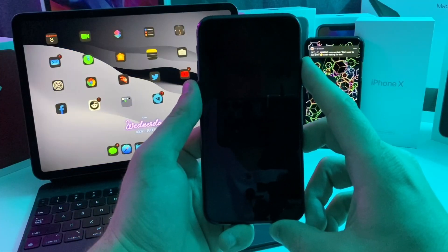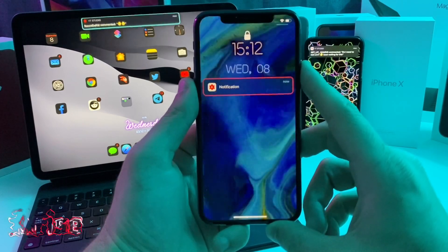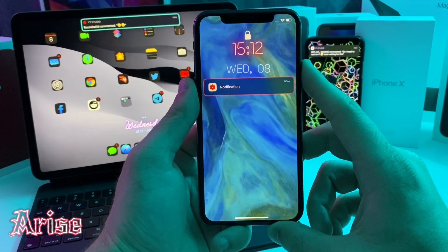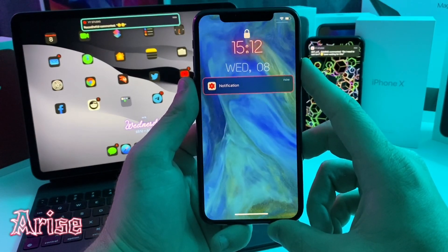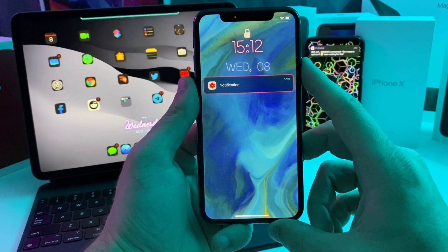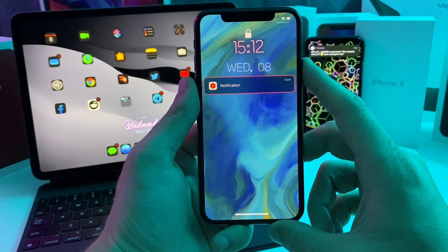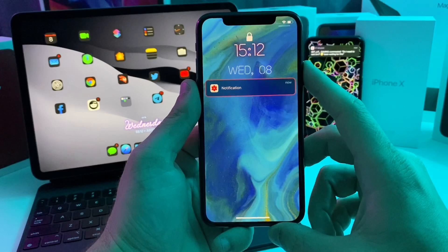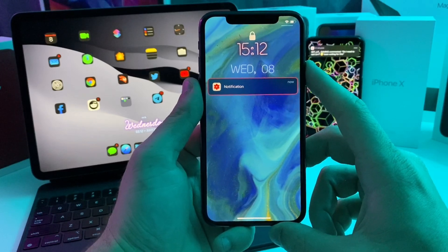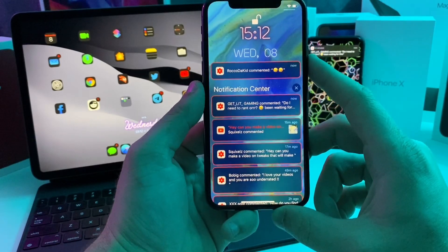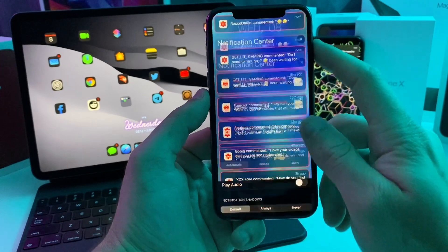This next tweak I have for you guys is called Arise. This is actually a really cool tweak. Basically, it will customize your lock screen a little bit. As you can see, my live wallpaper went off in the background because I woke my device. Now my notifications will pop up as soon as I unlock the device.